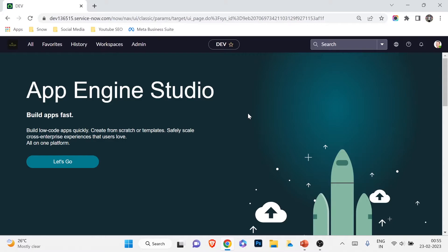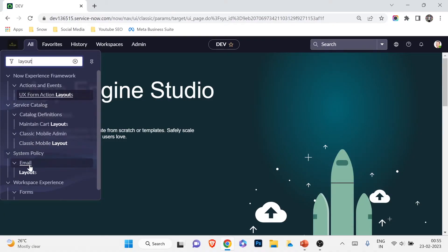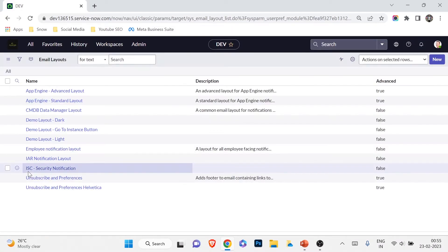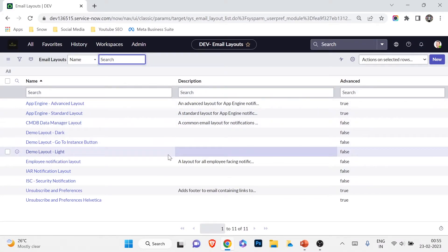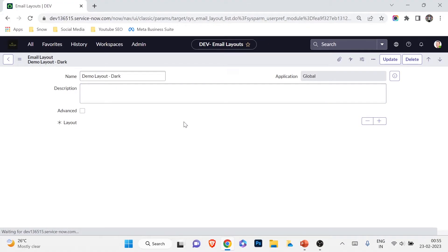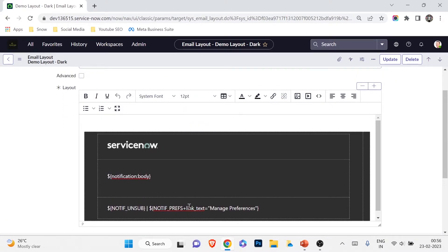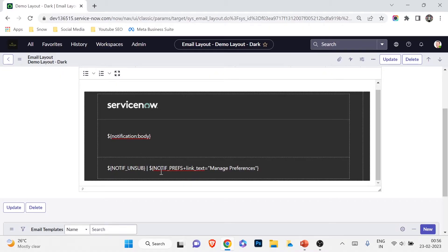Before configuring the notification, let me quickly show you layouts and templates in the system. Under System Policy > Email, we have Layouts. Let me open one — you can see the layout loads in HTML form, showing the ServiceNow logo, header, footer, an unsubscribe button, and email script elements that you don't need to understand right now.